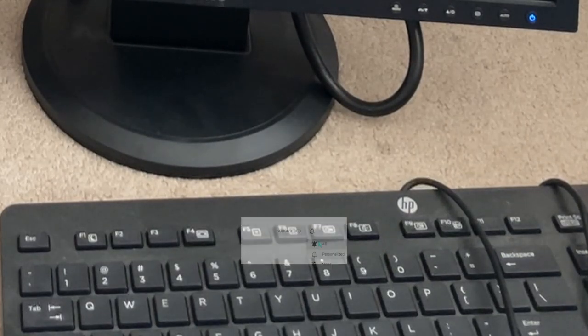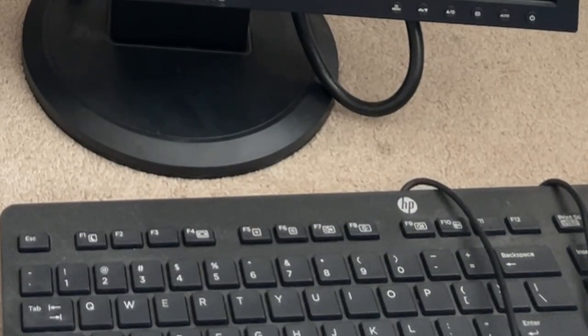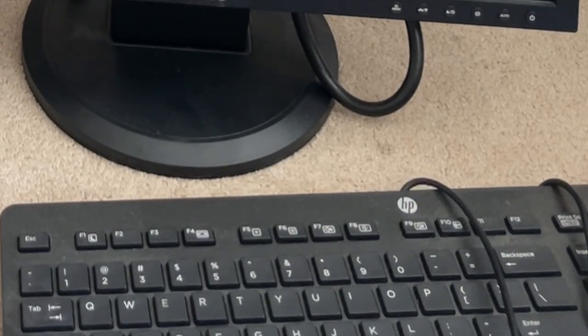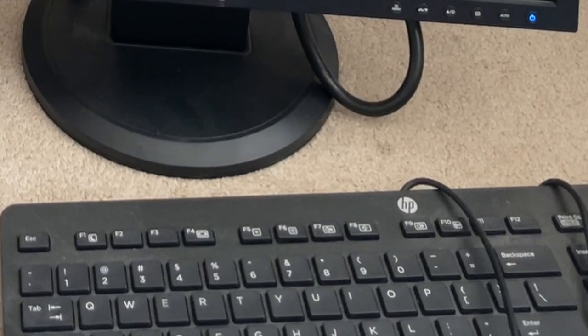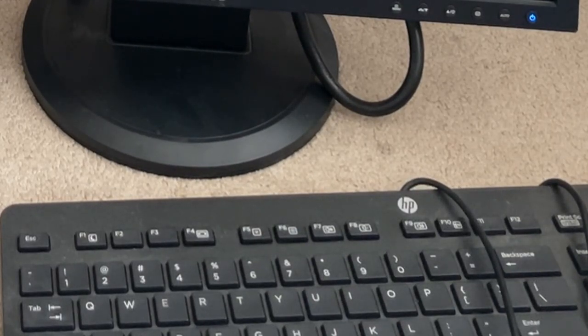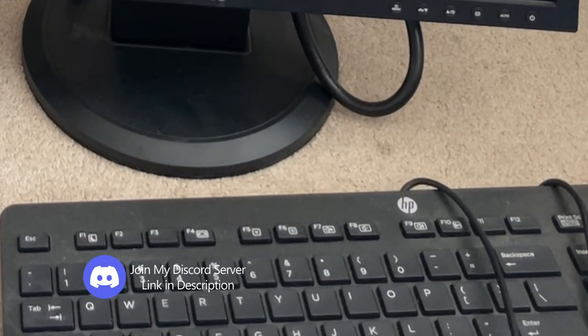How to reset a Power Mac G5. First, make sure the computer is shut down or complete these steps while restarting.